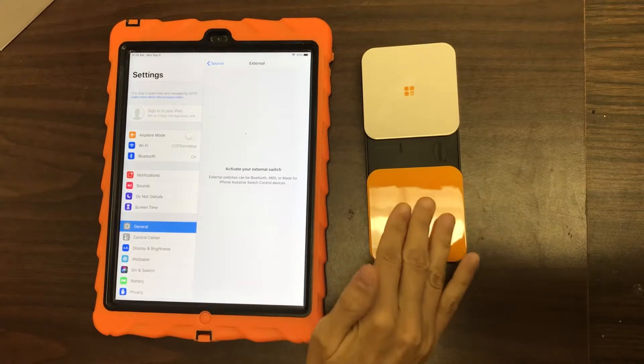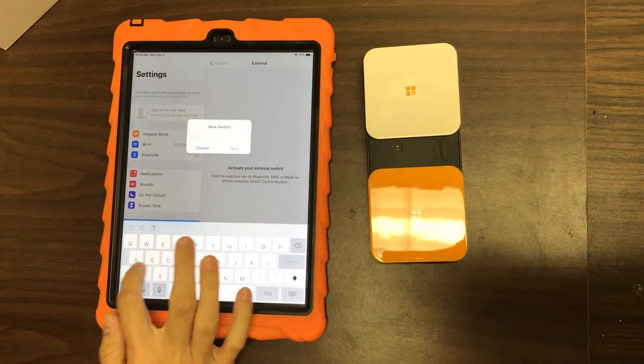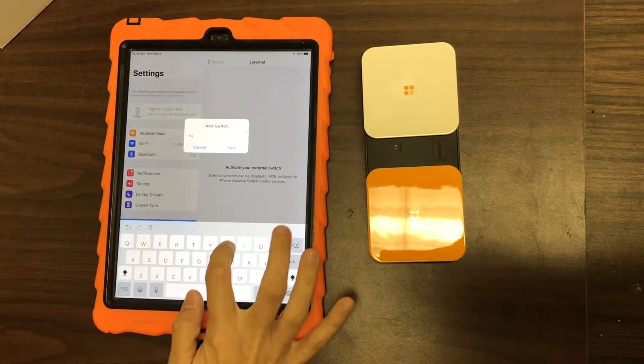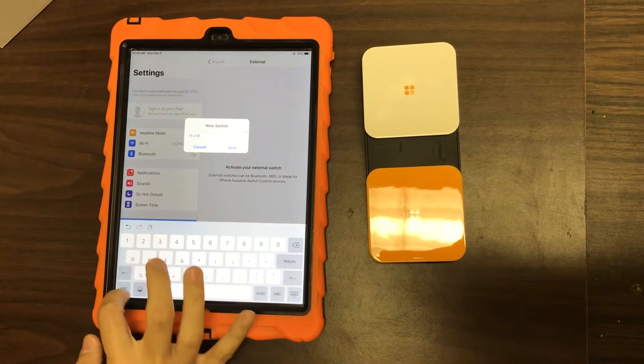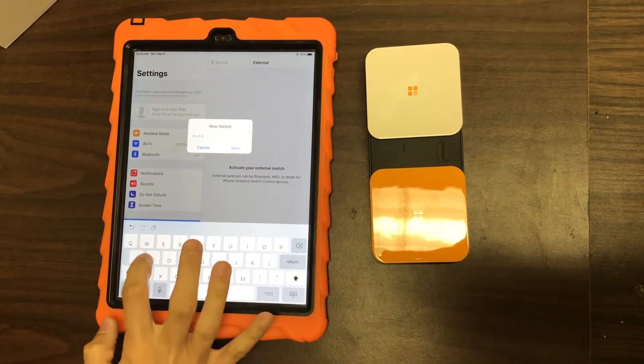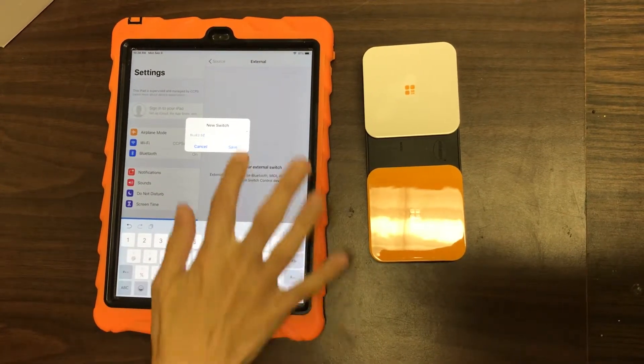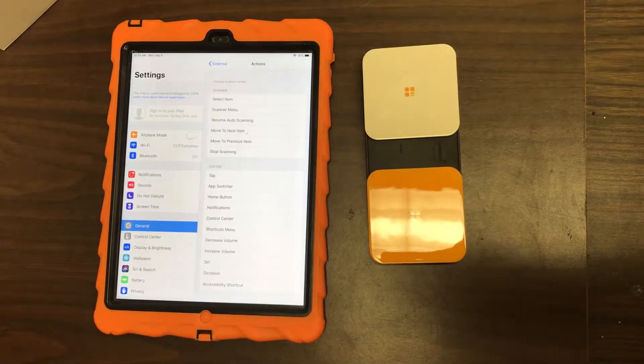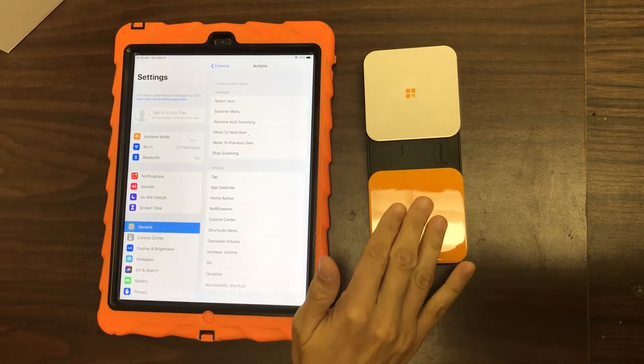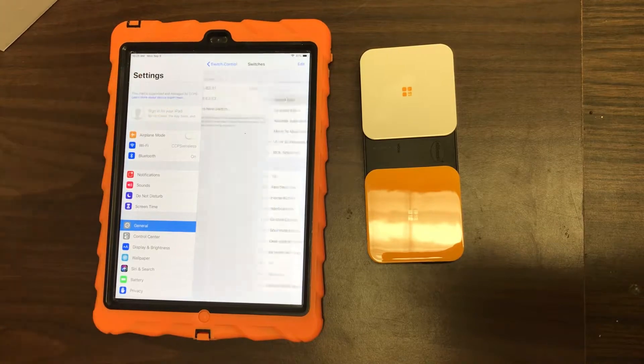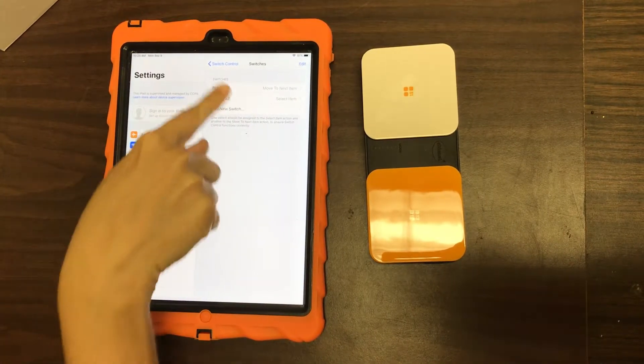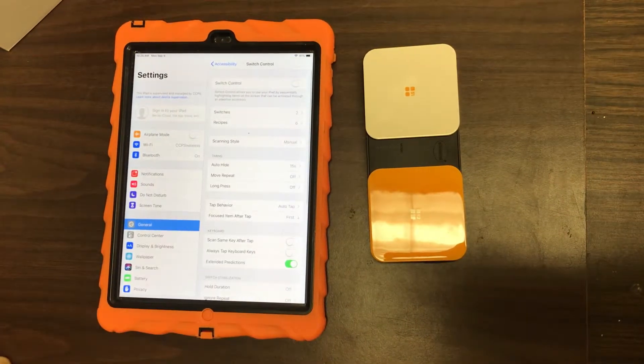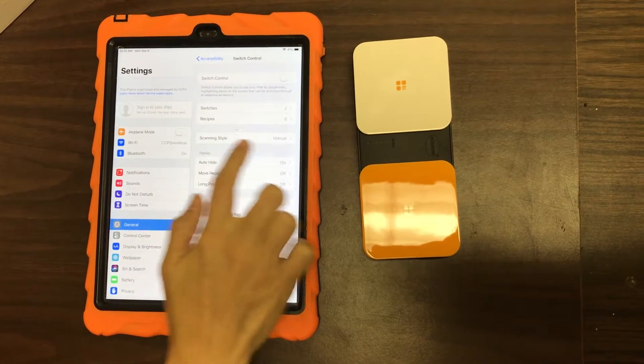All right, so two. Okay, and since this is what we're going to use to get what we want, we're going to say Select Item. Okay, so we've added both switches. Go back.